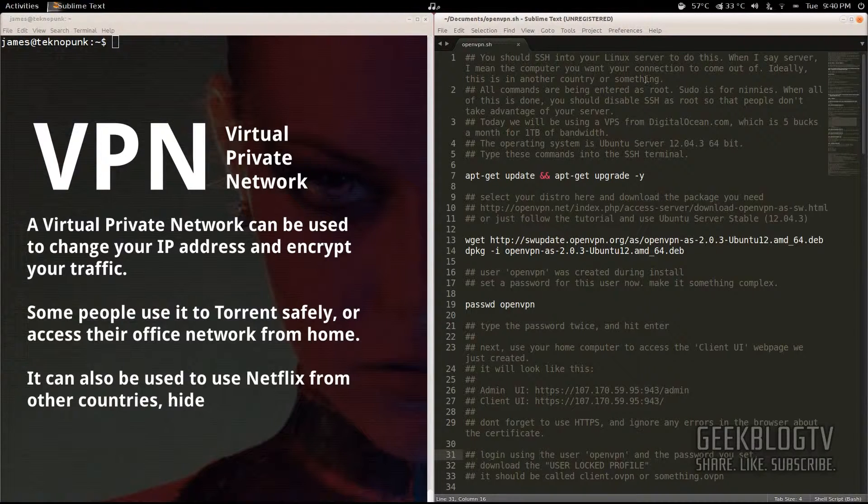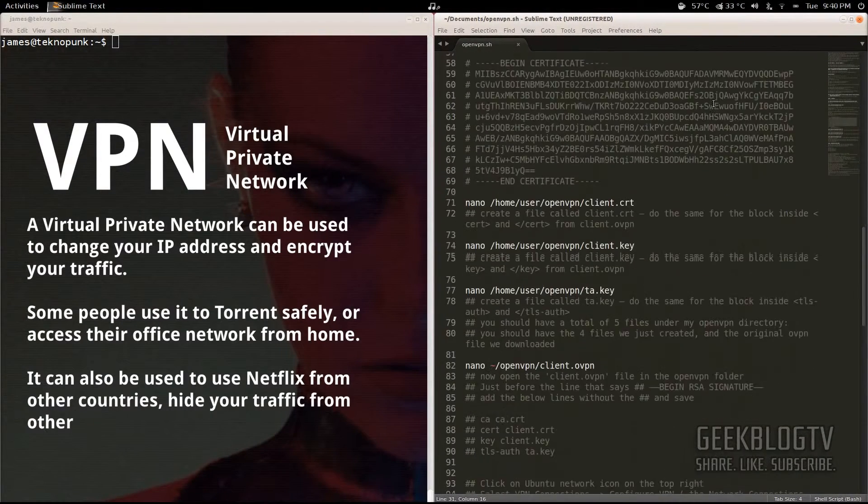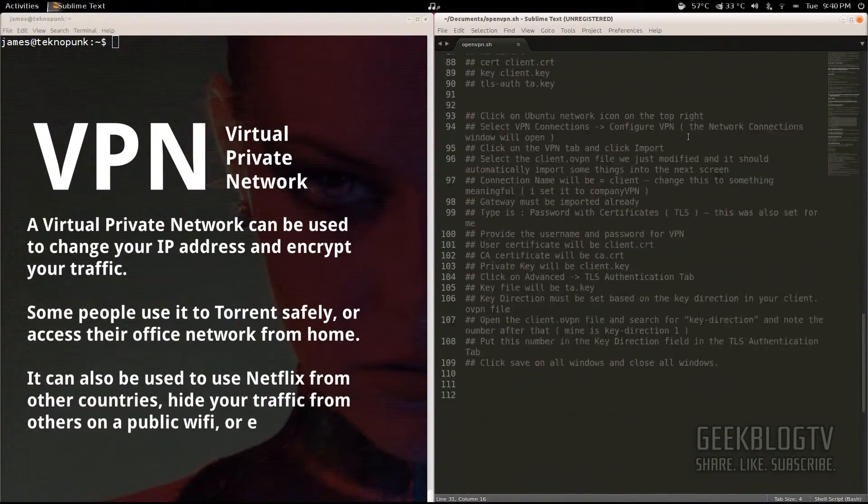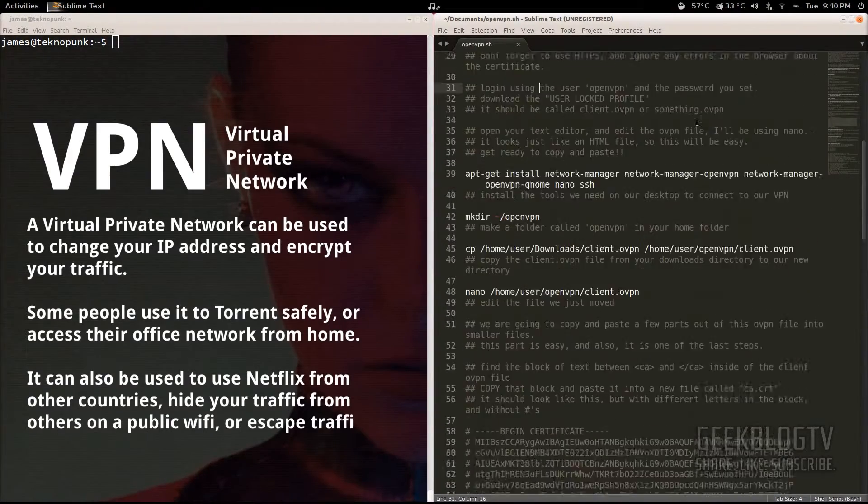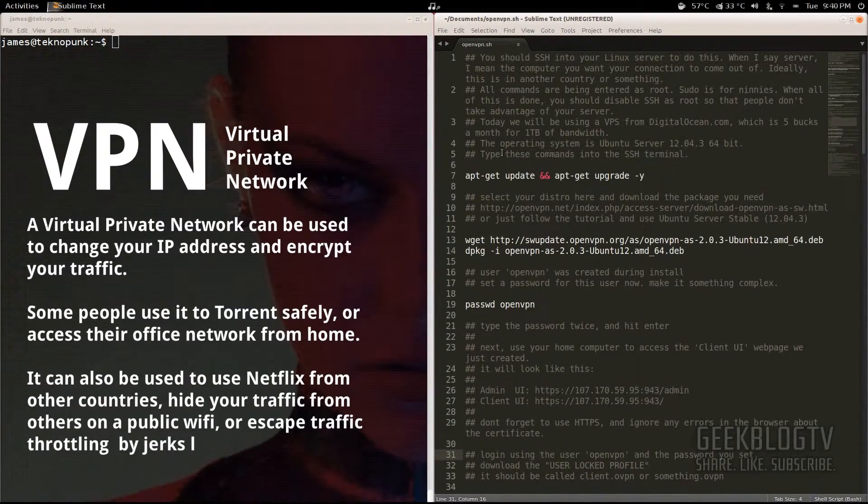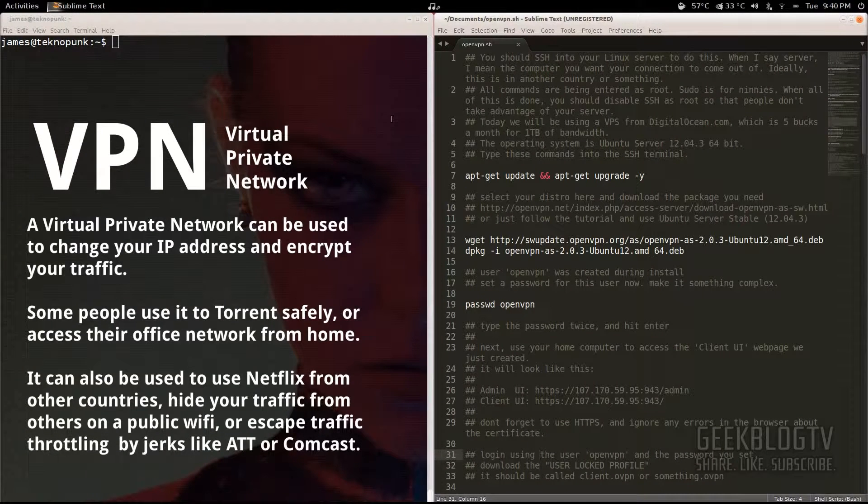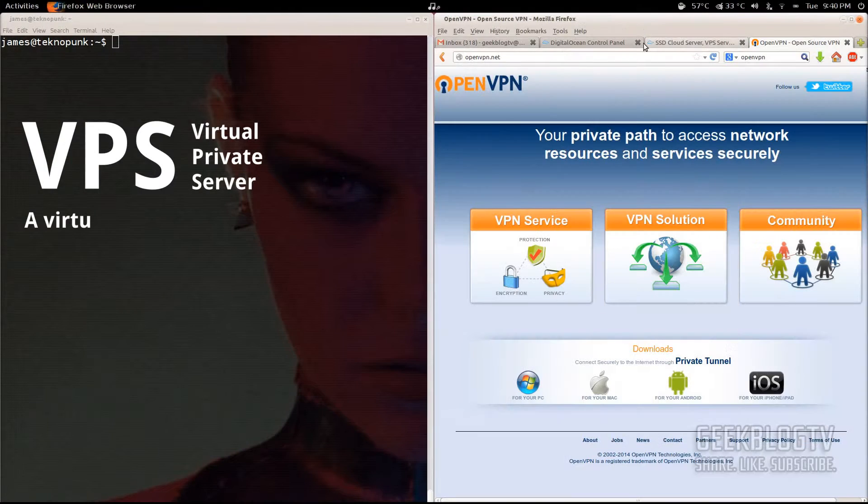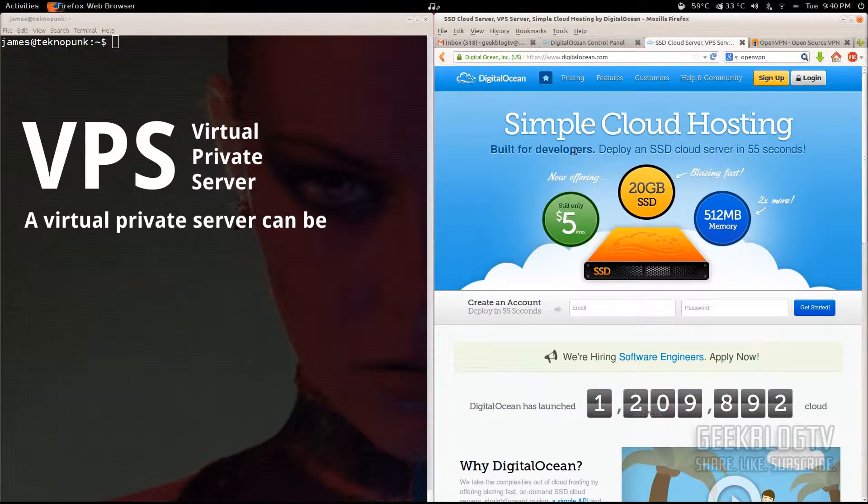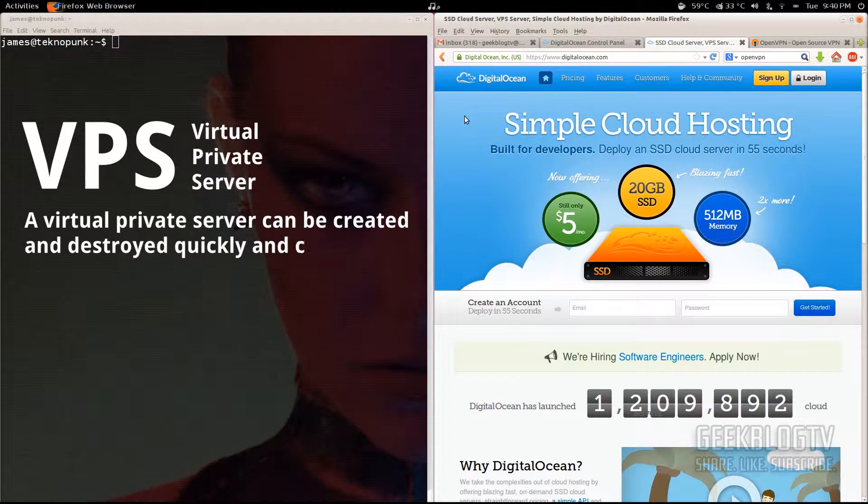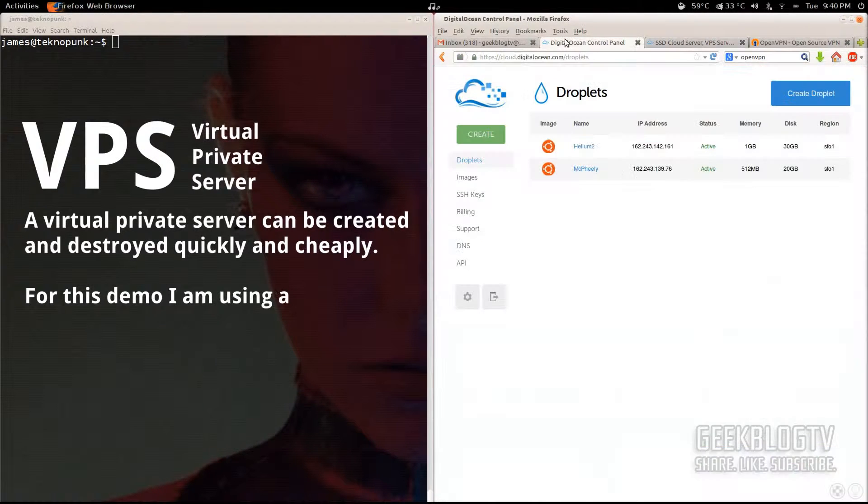So I've put everything step by step into this text file right here. I'm going to put it in the description and since everything's pretty in-depth here, I'm going to run through it kind of quickly on the tutorial just to save time. So we're going to create a virtual private server on the service I use. It's called DigitalOcean and they'll give you a terabyte of bandwidth for five dollars a month.